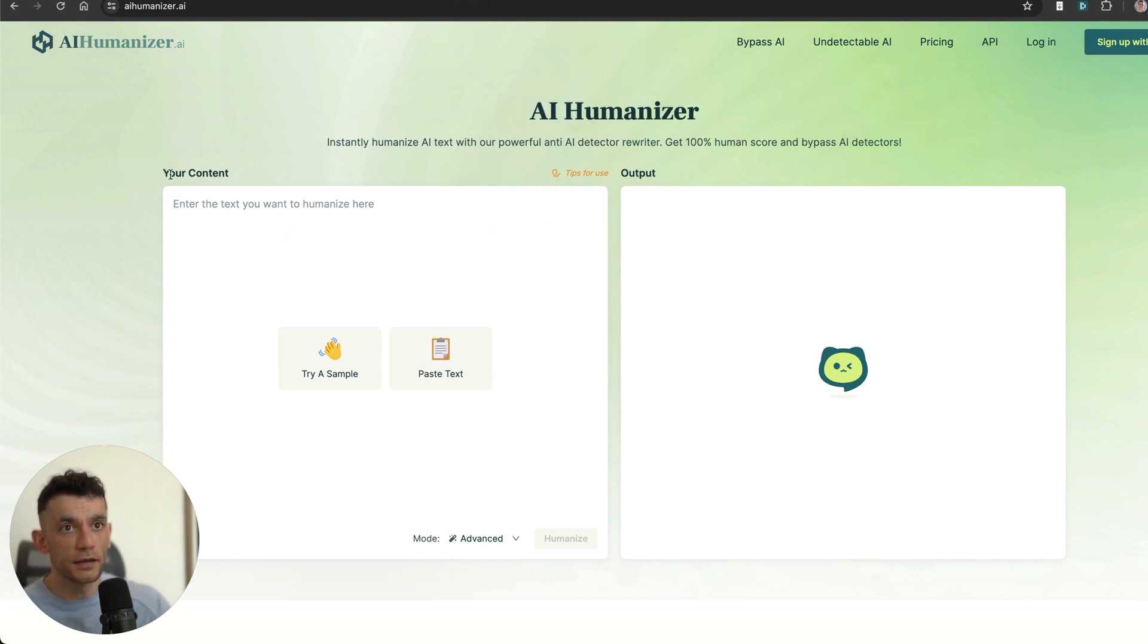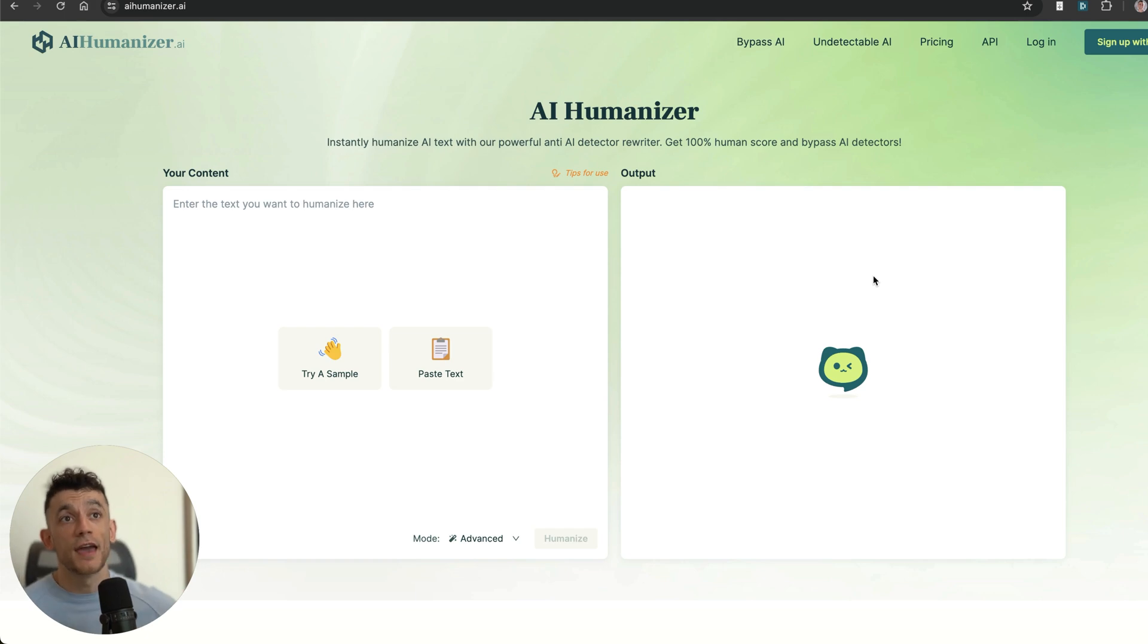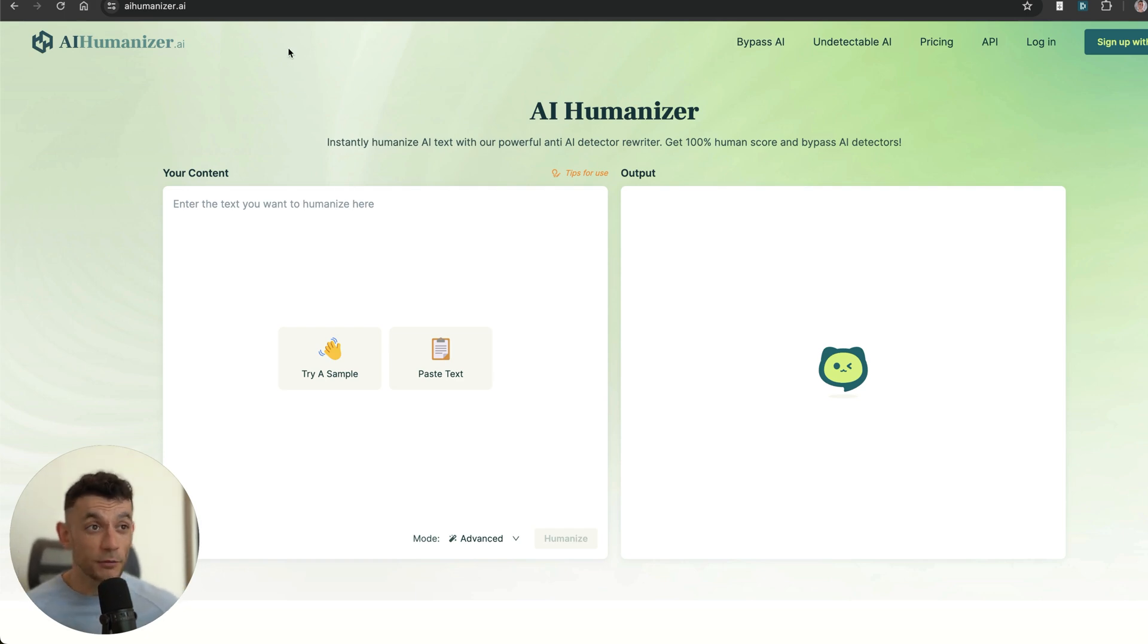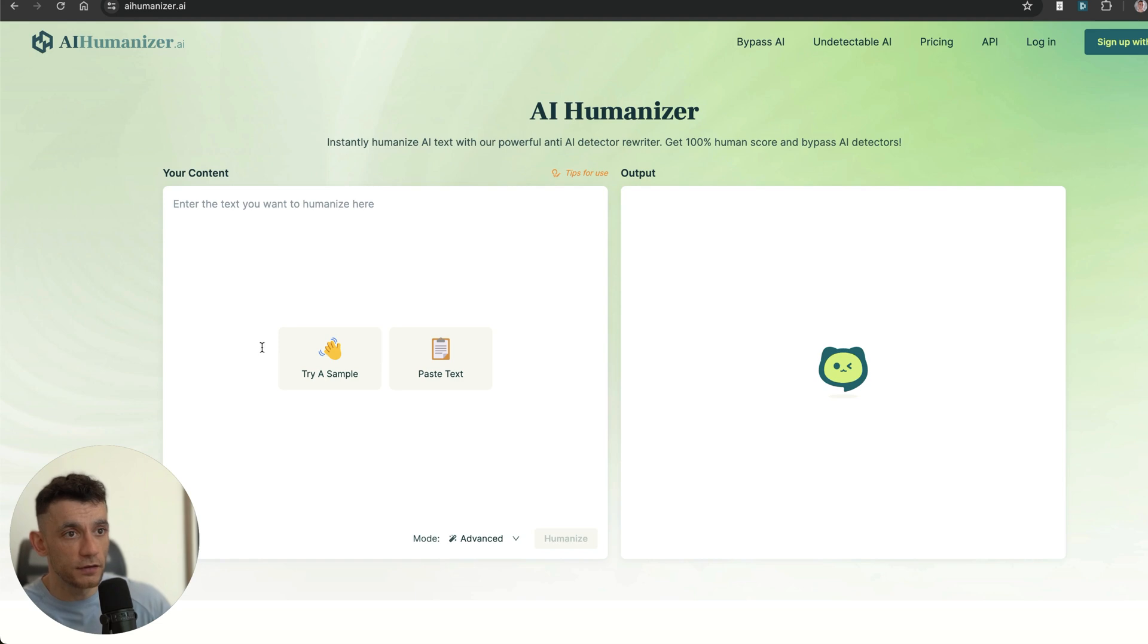We're going to get started with AIHumanizer.ai. As you can see right here, you can paste in your content and then check the output. Now I'm going to show you multiple ways—you don't have to use them all—you can just pick and choose whichever one is the best for you. Today I'm going to show you many different ways to humanize your content, but we'll start with the AI Humanizer.